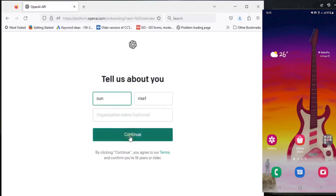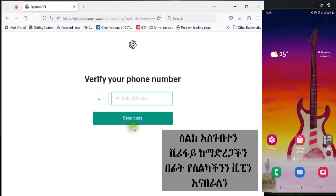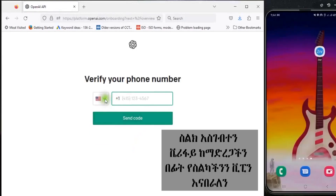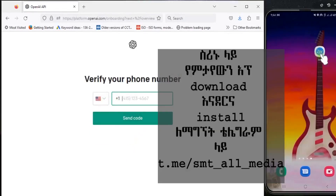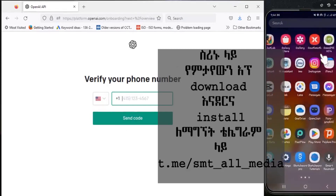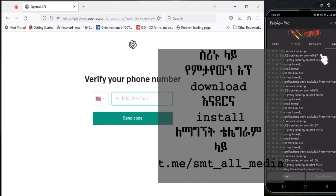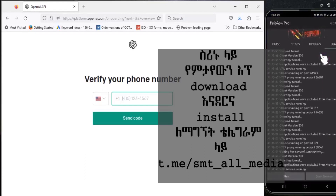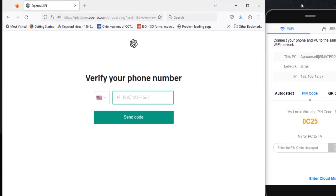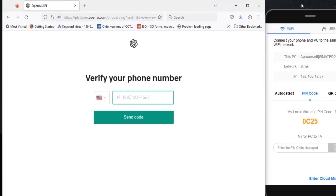This application is available in the Play Store. There is a link in the description.